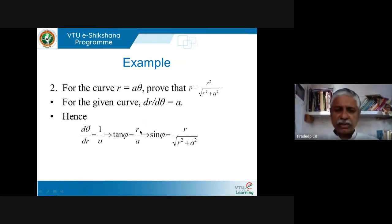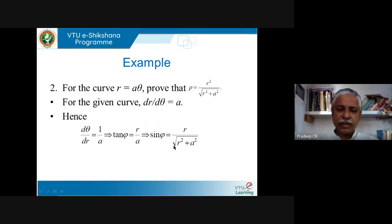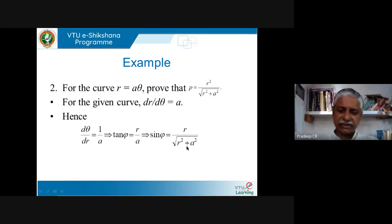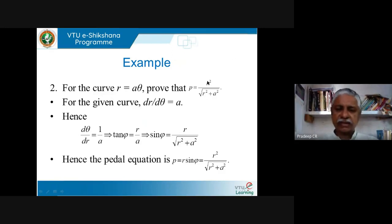Since tanφ = r/a, using the right triangle approach, sinφ = r/√(r² + a²). Then the pedal equation is p = r·sinφ = r·(r/√(r² + a²)) = r²/√(r² + a²). That is what we wanted to show — the perpendicular distance from the origin to the tangent of this curve is r²/√(r² + a²).